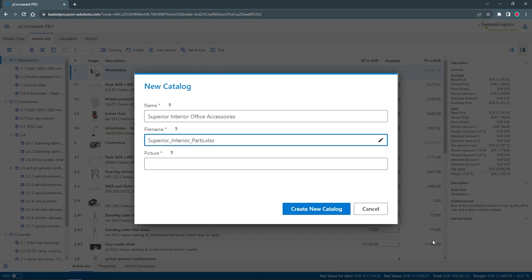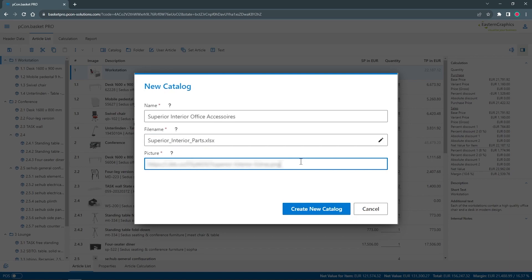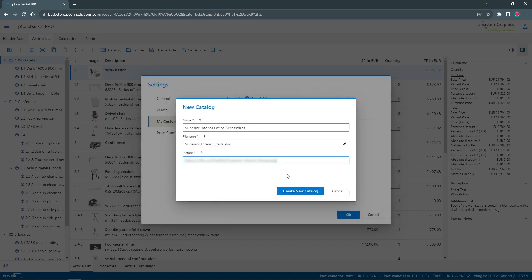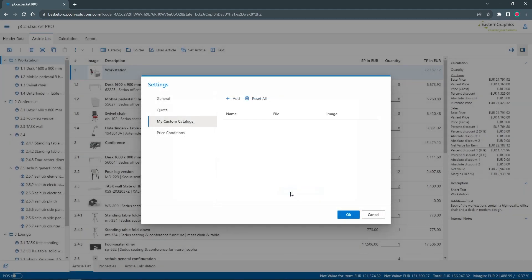With image, you insert the link to the image that will later appear in the manufacturer overview. Again, make sure that the link also leads to an address that is freely available. With a click on Create New Catalog, it will appear in your list.